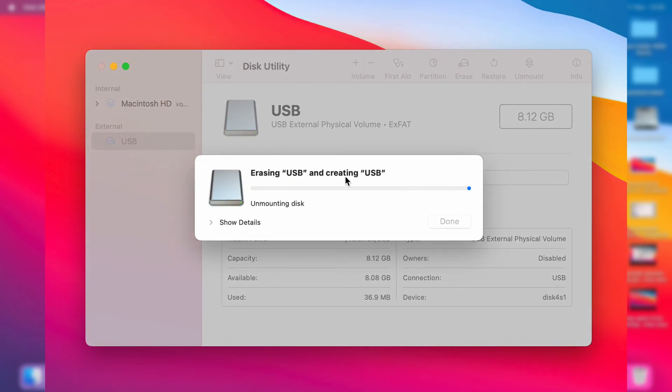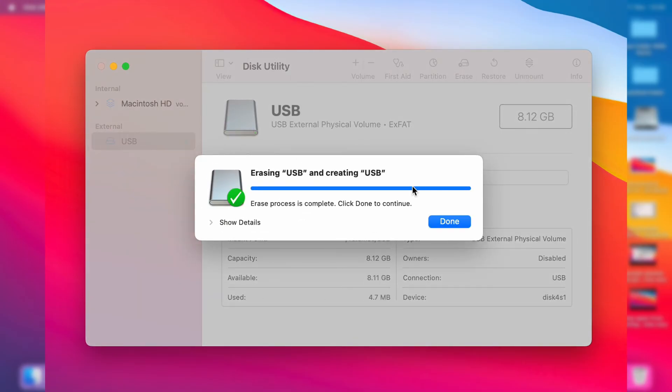The process will then begin. It shouldn't take too long. And just like that, it's now finished, and you can press on done.